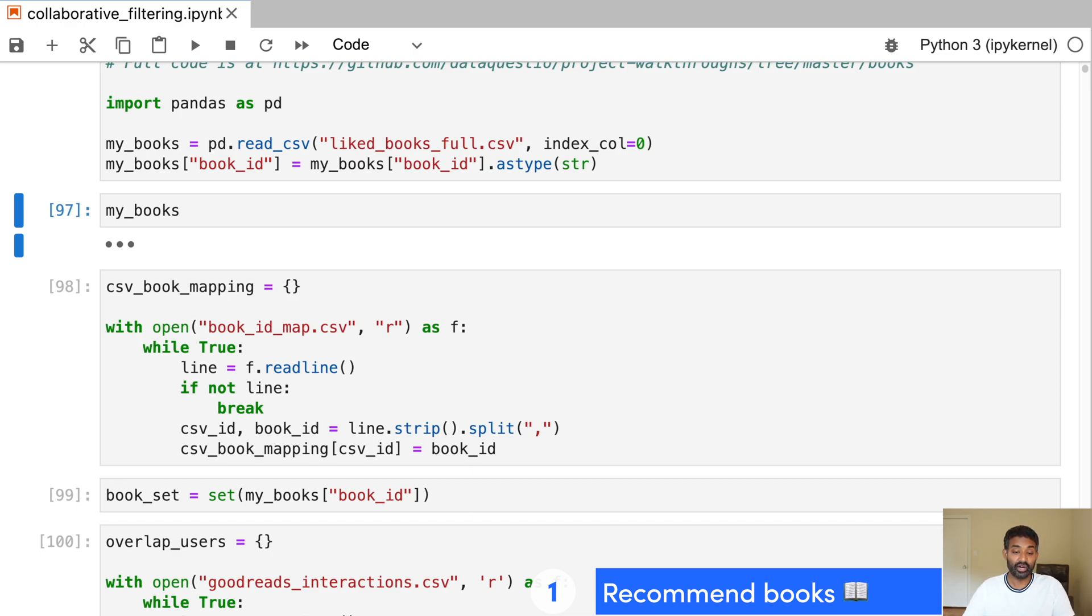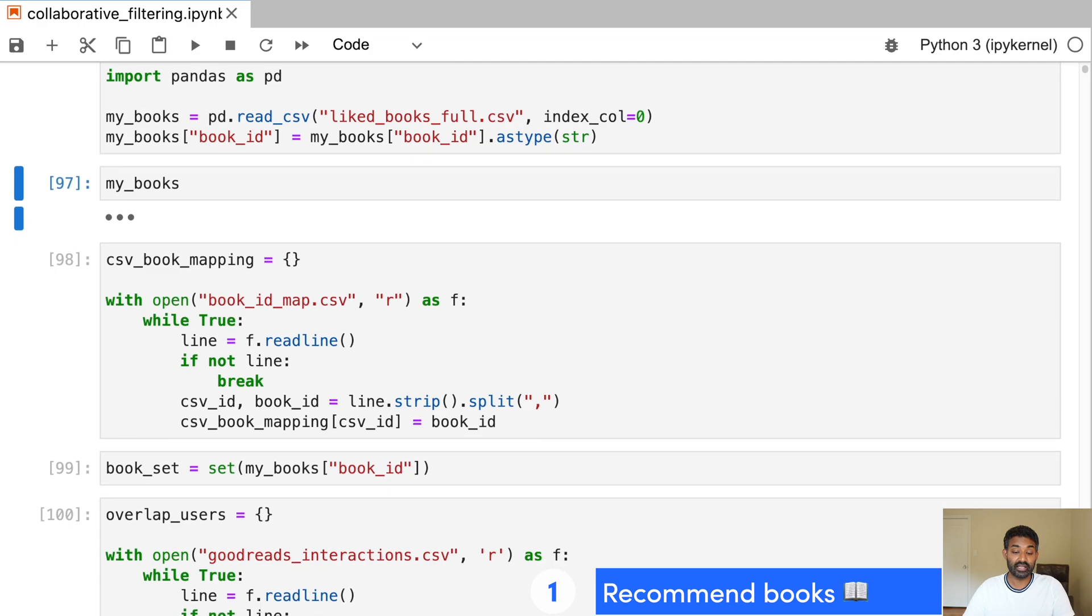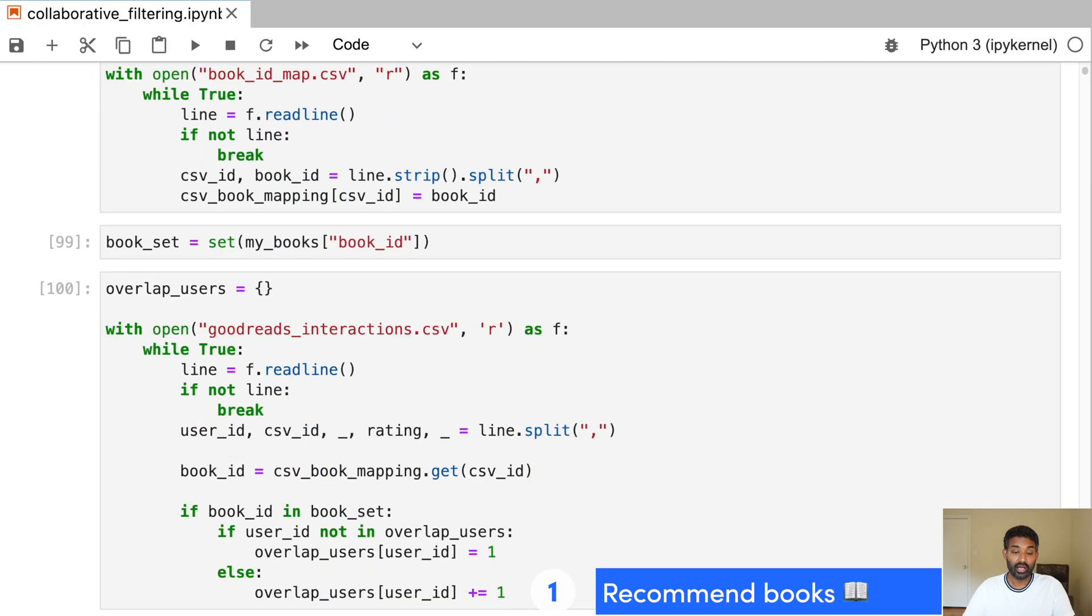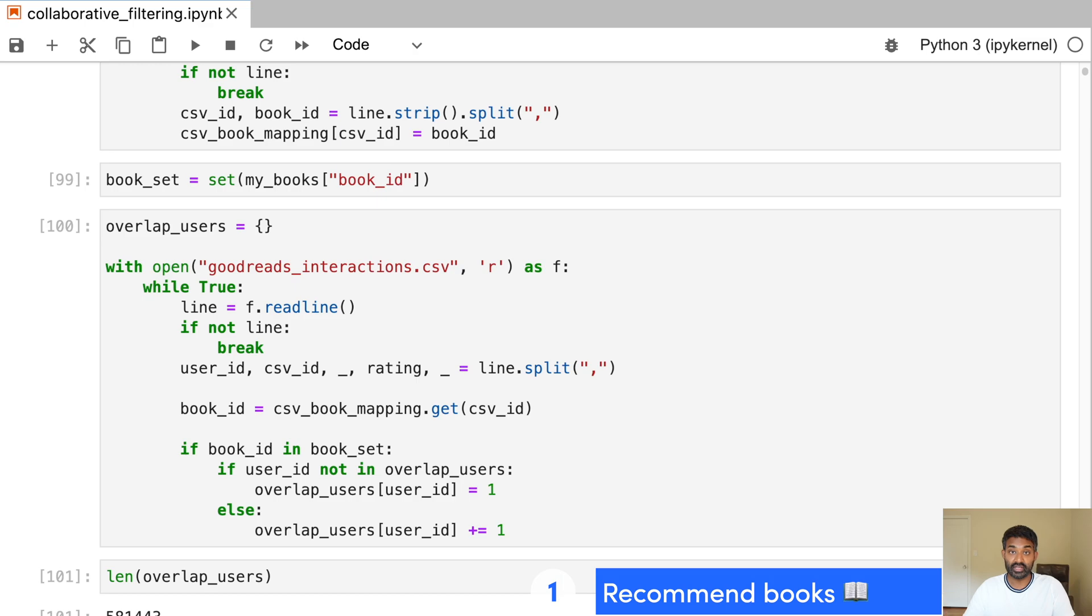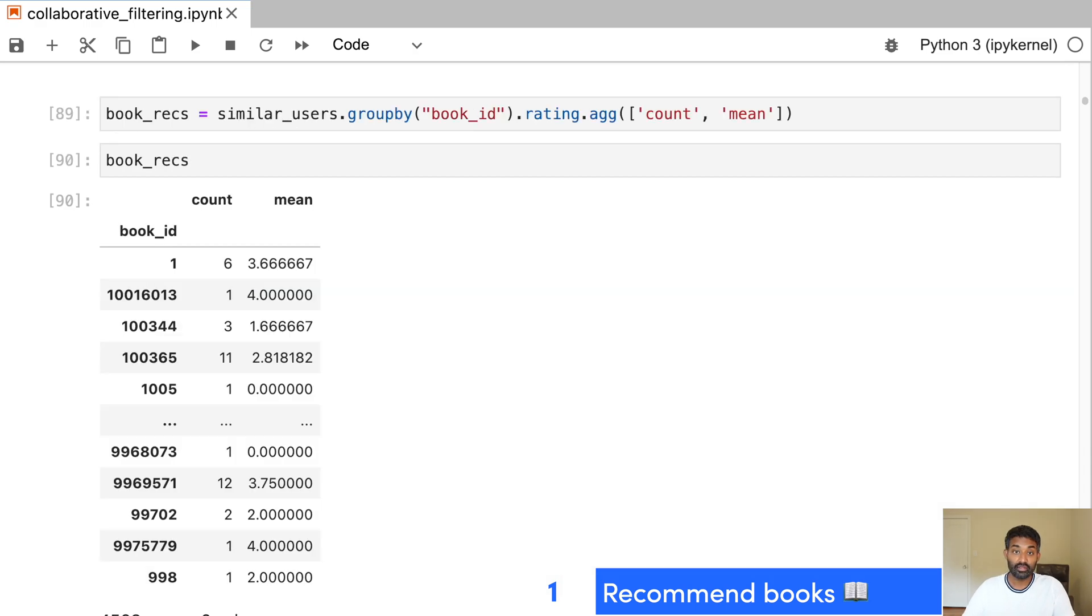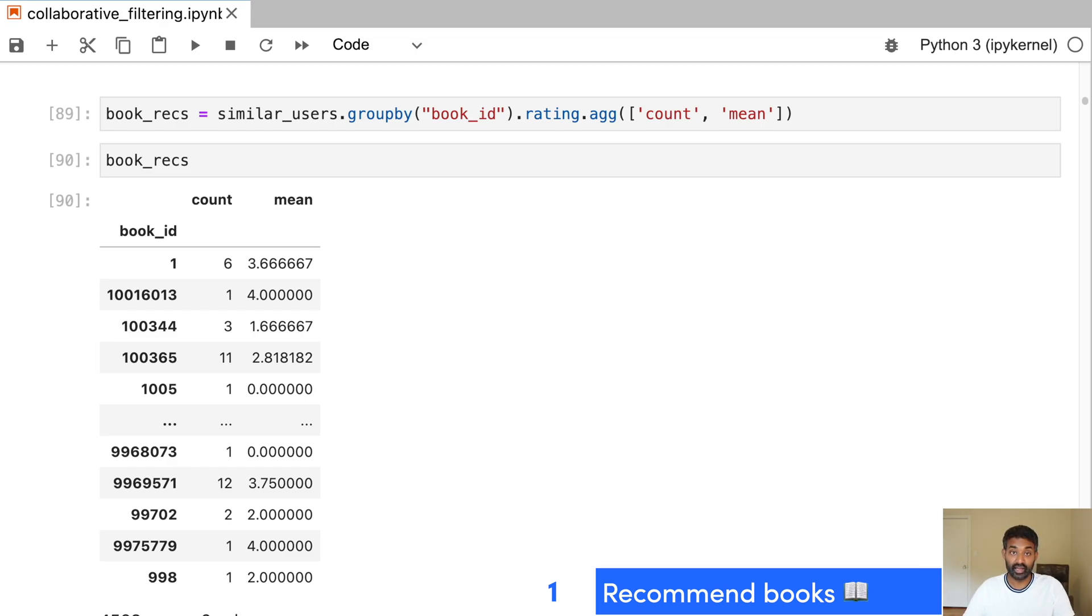So we start out by reading the data in and then finding users who have similar tastes in books to us and we define which books we like based off of our Goodreads history. If you don't use Goodreads, you can also manually define which books you like. Then we use a collaborative filtering system to find people who have similar taste in books to us and we find all of the books that they also liked.